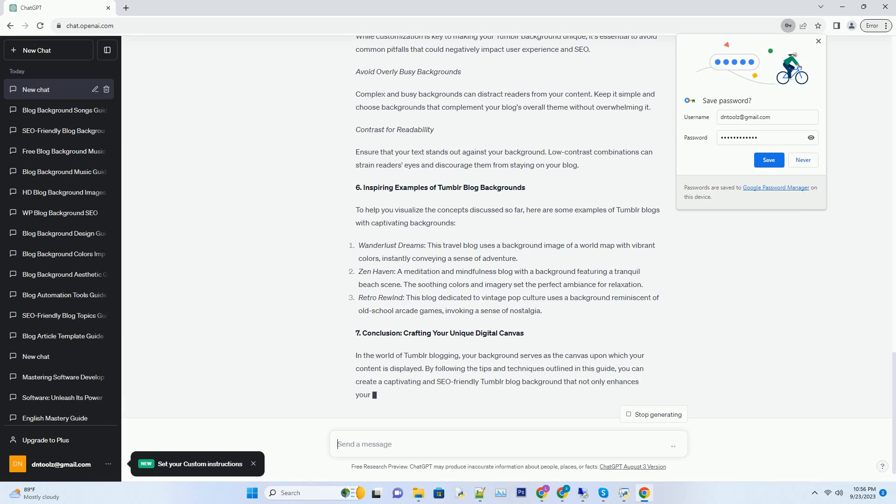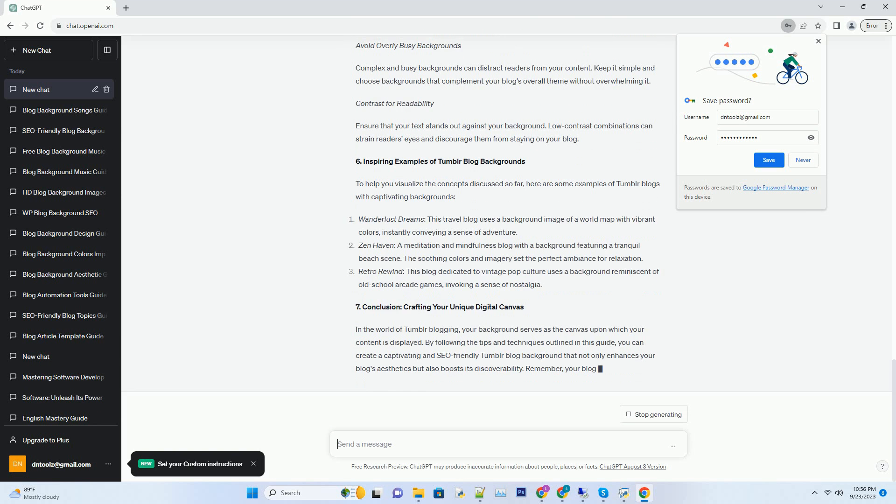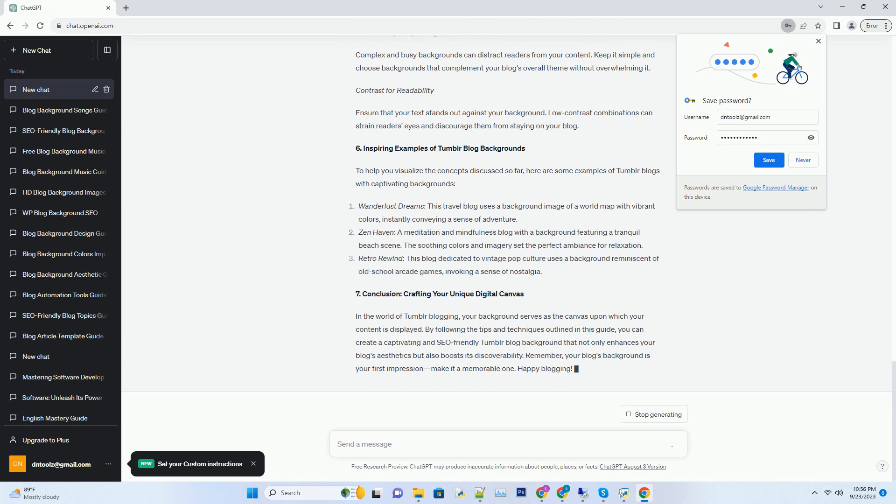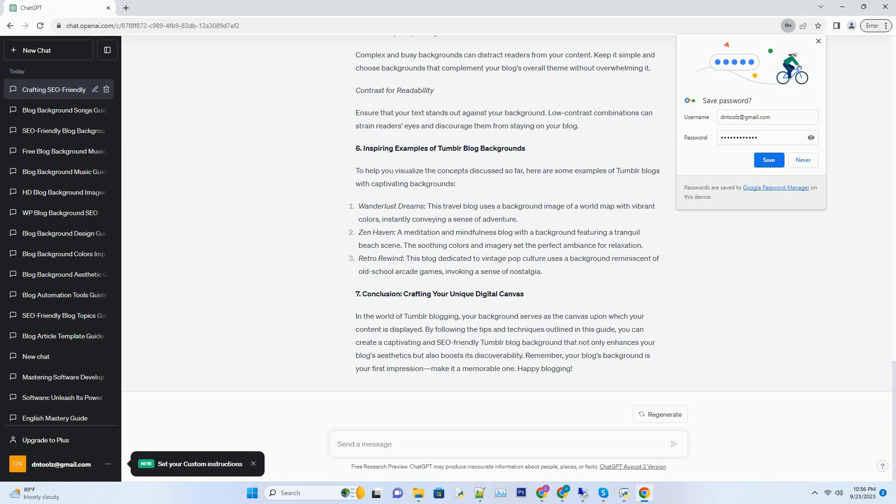Colors, the language of your blog. Colors are an essential element of your Tumblr background. They convey the mood and tone of your blog. For example, if your blog is about travel adventures, using vibrant and exotic colors can evoke a sense of excitement. On the other hand, if your blog is about meditation and mindfulness, soothing and muted tones can create a serene ambience.